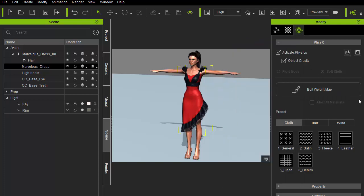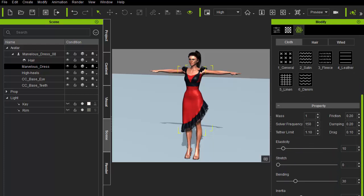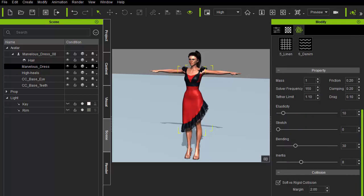And adjust various cloth properties. Also, don't forget to adjust the collision margin as that can have a big impact on the simulation quality.